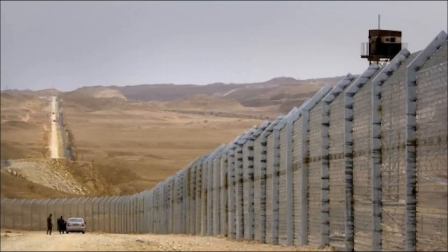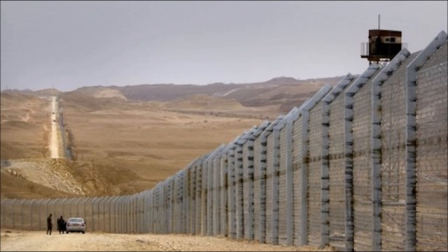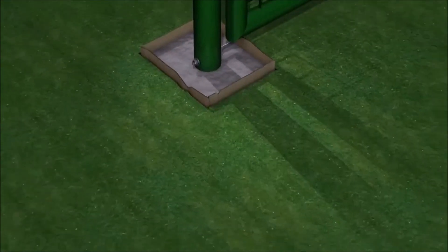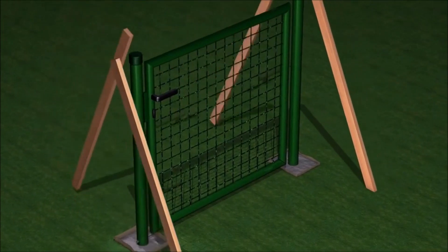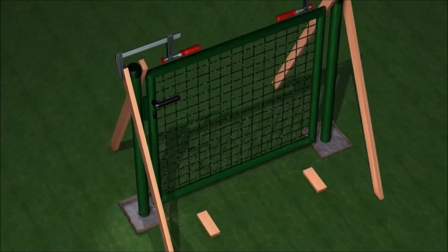He said both the forces were trying to curb crimes across the frontier as much as they could. The Indian side was also trying to bring down incidents of border killings on the frontier.